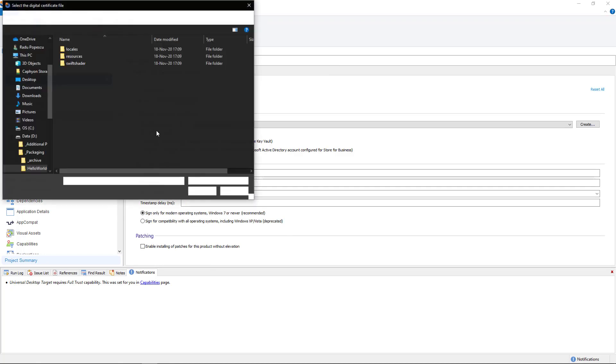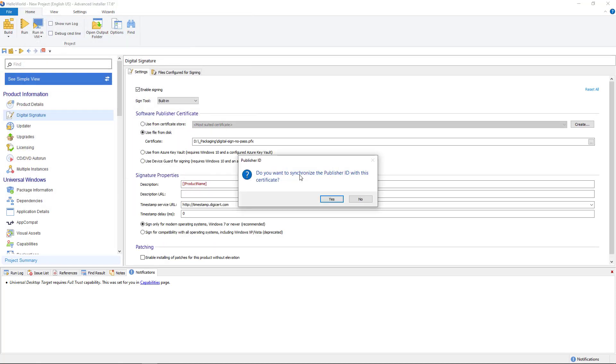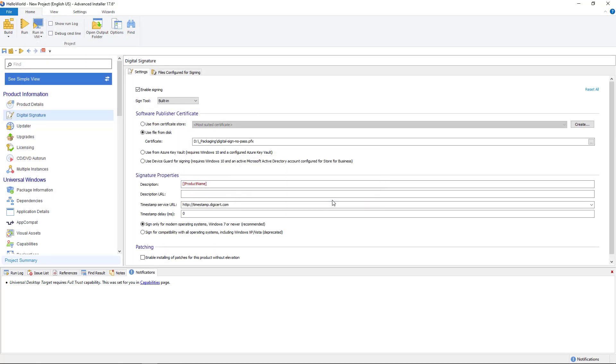For this package, I will use a self-signed test certificate, but feel free to use whatever type of certificate you have. Click yes to synchronize, otherwise you will get validation errors.